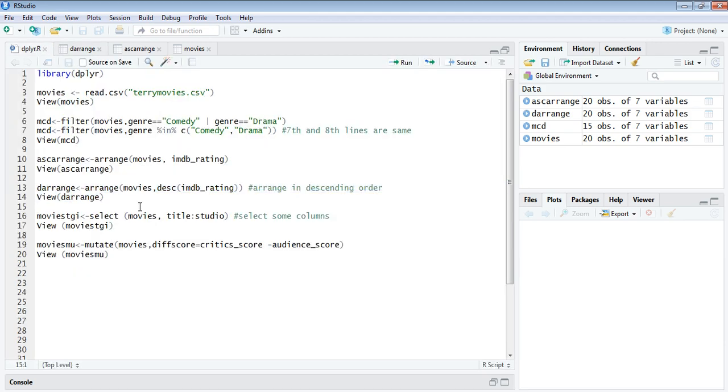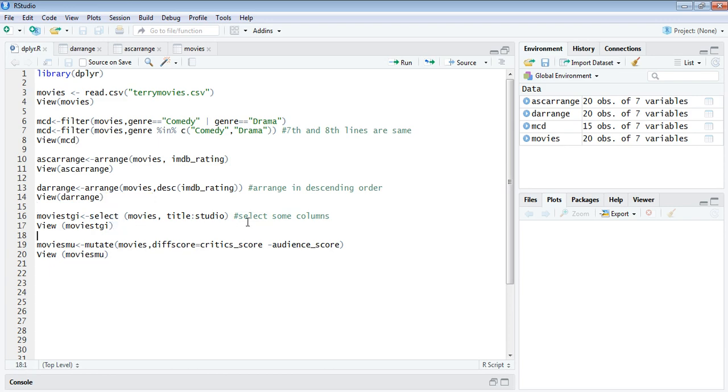Next is a select function. With filter we can filter out the rows that we want to. With the select function in dplyr we can filter out the columns that we want to. Suppose I want to select only the studio column.